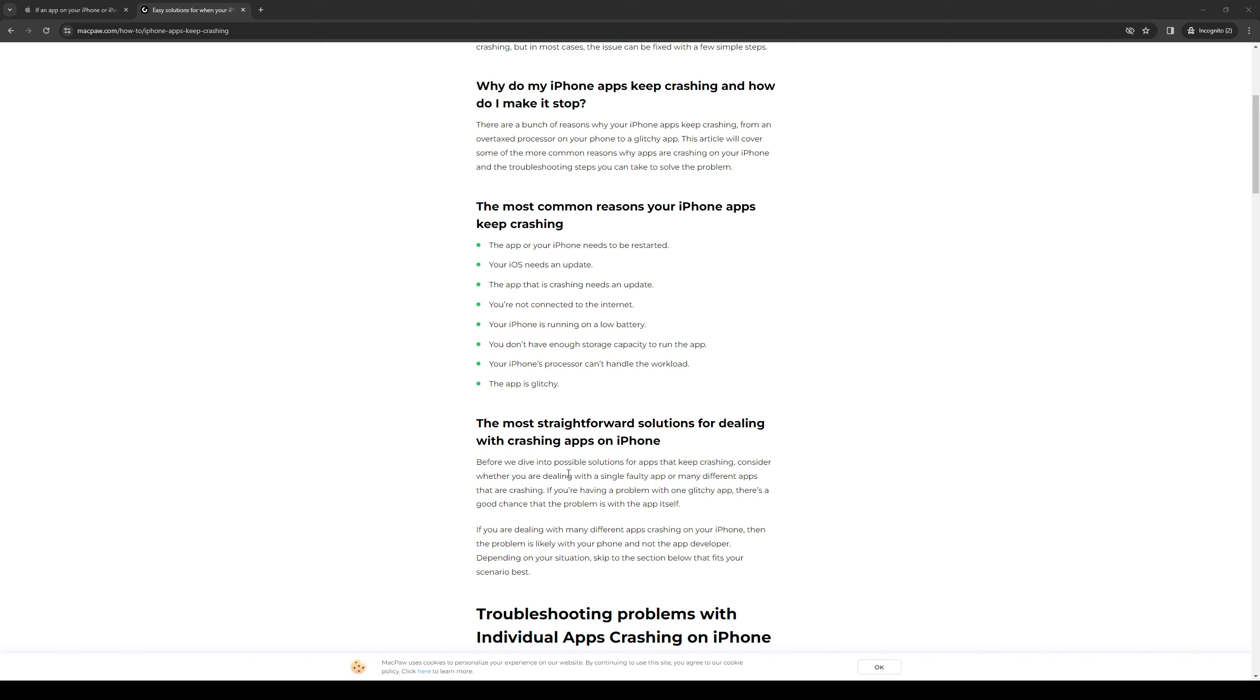How's it going everyone and welcome back to the channel. So in today's video, I'll be teaching you guys how to fix the error where applications on your iPhone or iOS device are kicking you out.